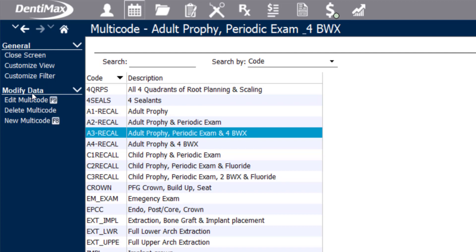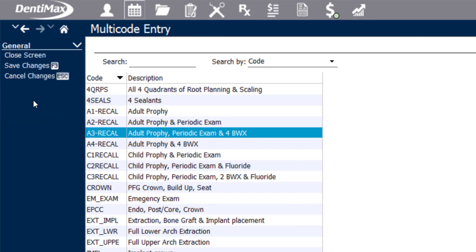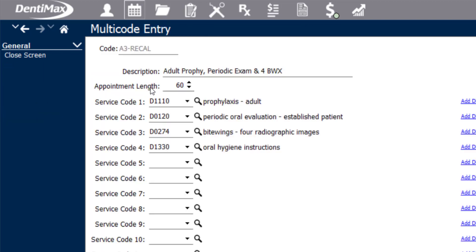If we edit this multicode, you'll be able to see that in that multicode is each individual procedure. The prophy, the exam, x-rays, and we also have oral hygiene instructions.